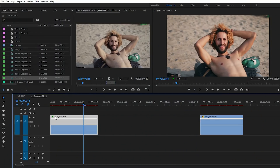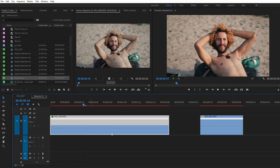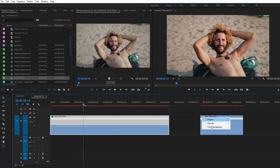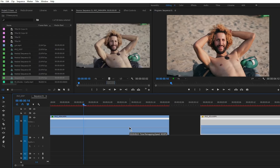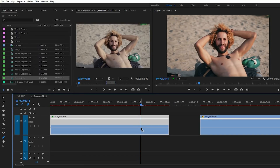For the speed ramping transition, right-click on the FX icon on both clips, select Time Remapping, then select Speed. You'll get a line — bring that line down to 40 percent so the speed becomes 40 percent. Do the same to the next clip; since it's a 60 fps clip, bring it down to 40 percent as well. Then click on the pen tool and mark a point near the end of the first clip.